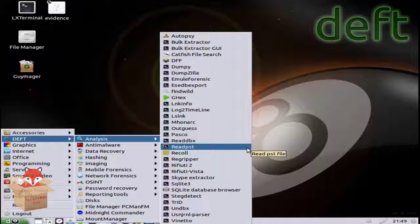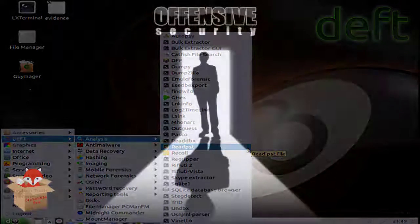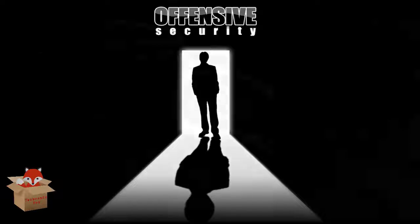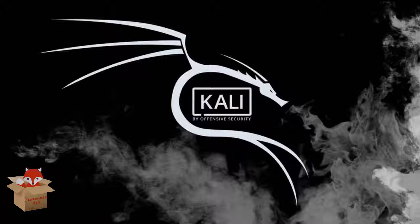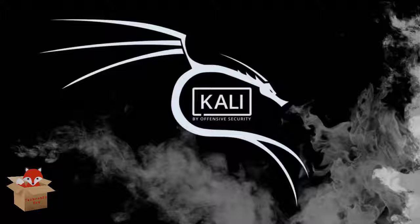DEFT stands for Digital Evidence and Forensics Toolkit. It also contains DART which stands for Digital Advanced Response Toolkit which is a forensics system for Windows.